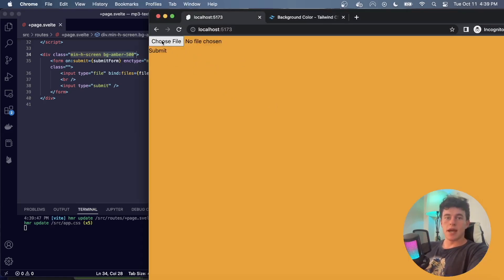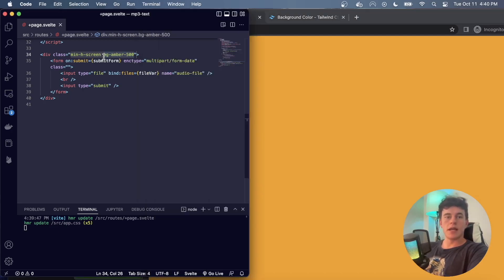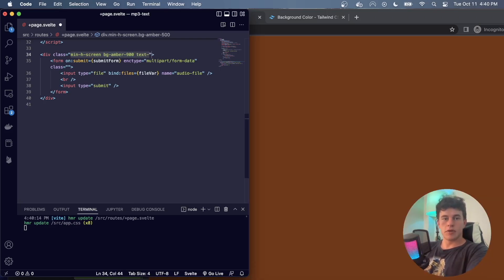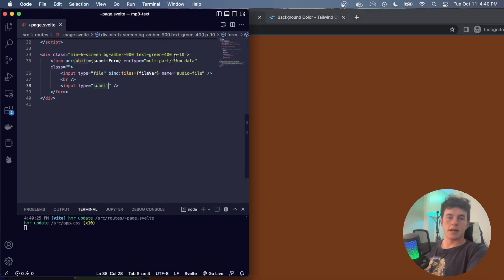Coming back to the application we can see it has taken up the entire screen and the background is amber. The system is so effective because it takes about two minutes to learn how it works. The background prefix refers to background, the color name is the color, and the number like 400 defines the intensity. The format is very consistent — 'text-green-300', 'p-10' for padding, 'flex', 'flex-col' — it all follows the same pattern.